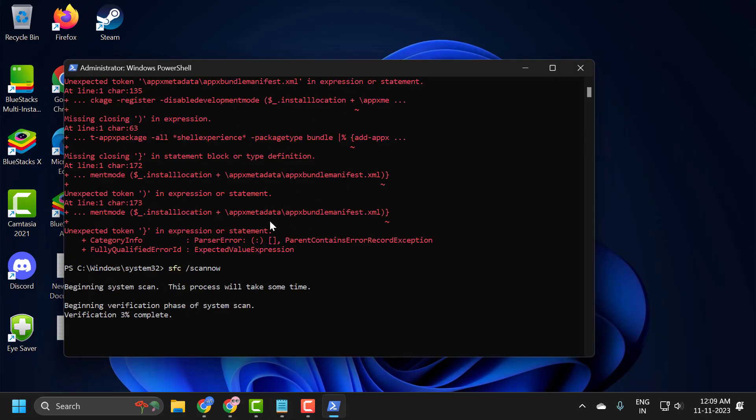After finishing the third command, you just need to go ahead and restart your PC. After restarting your PC, hopefully your issue has been resolved.